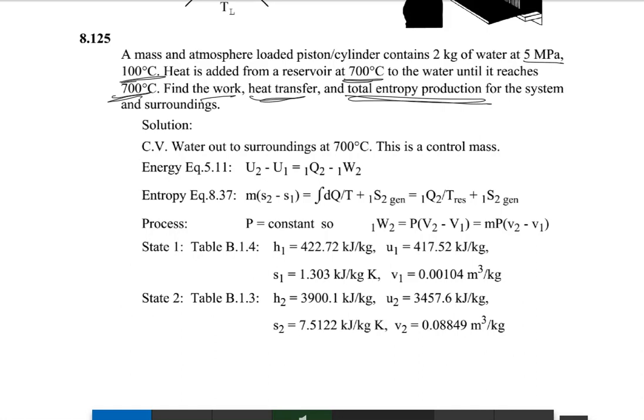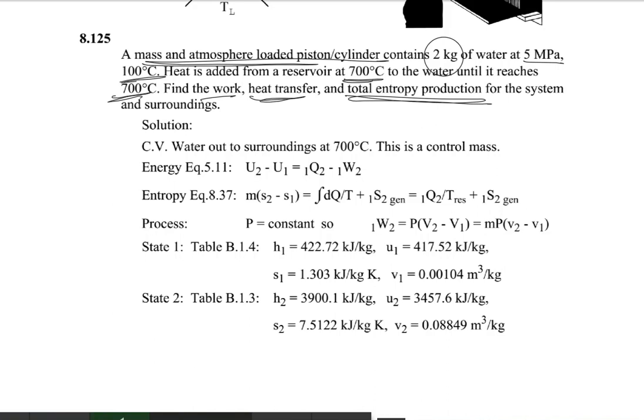There are different conditions given in this question. A mass and atmospheric loaded piston and cylinder means we are dealing with a constant pressure process. That piston and cylinder contains water, 2 kg, at a pressure of 5 megapascals and a temperature of 100 degrees centigrade. That is condition 1: 5 MPa and 100°C.